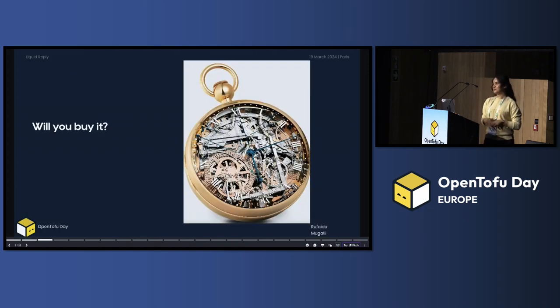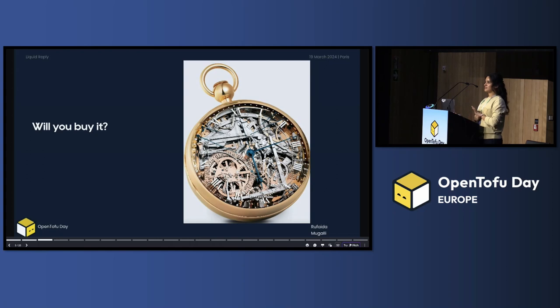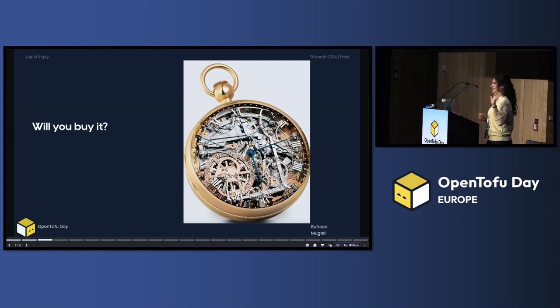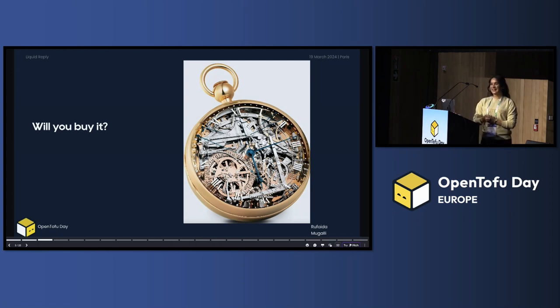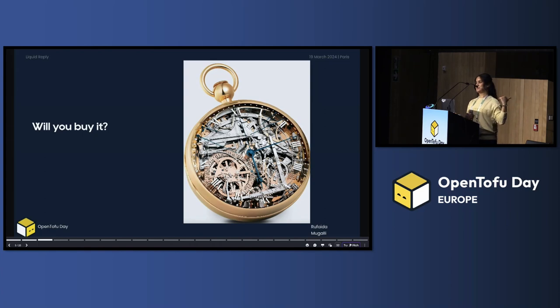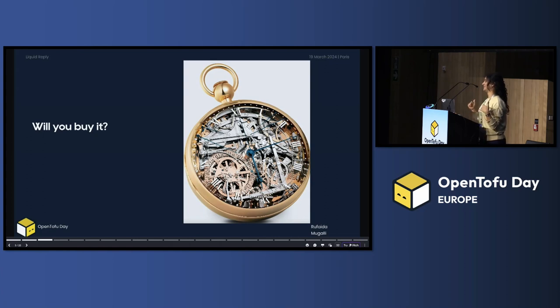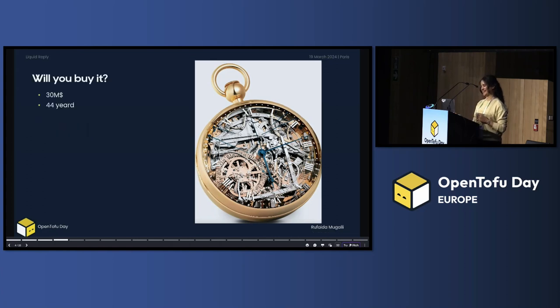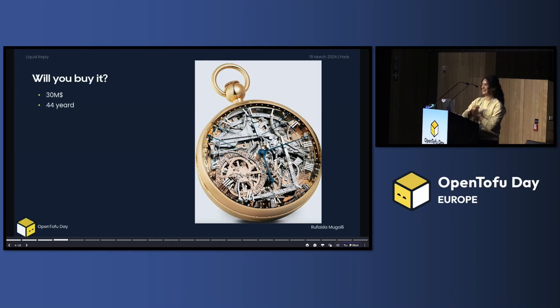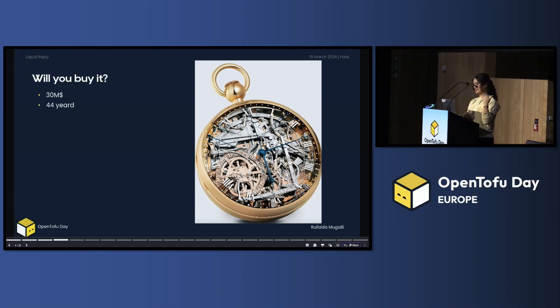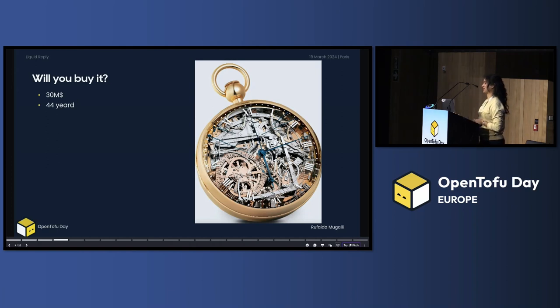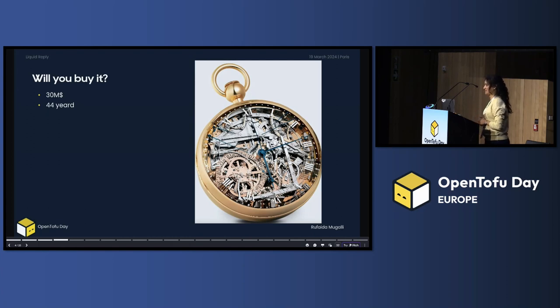How many people in this room like watches? Good, quite a few. If you have this watch, will you buy it? Just raise your hand. Do you like this watch? You're built in a trap. This watch is 30 million and took 44 years to be created. The creator died even before actually you finish it.